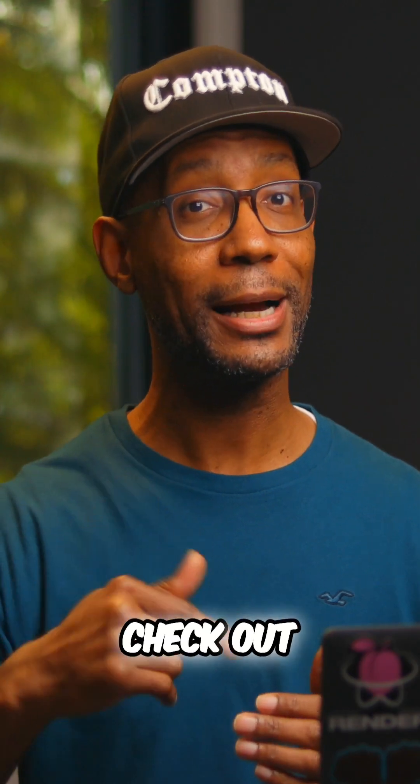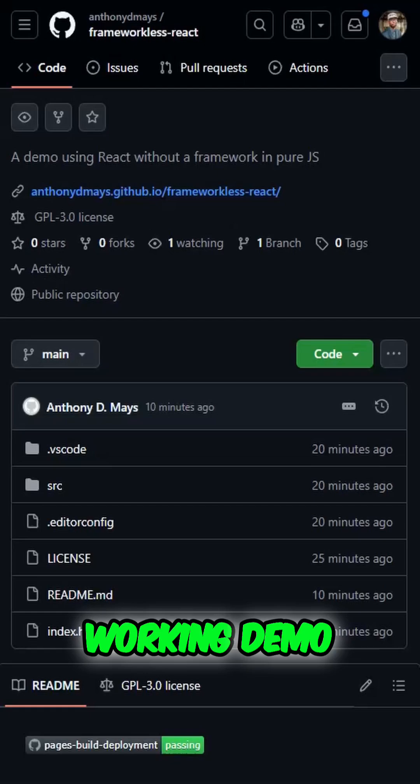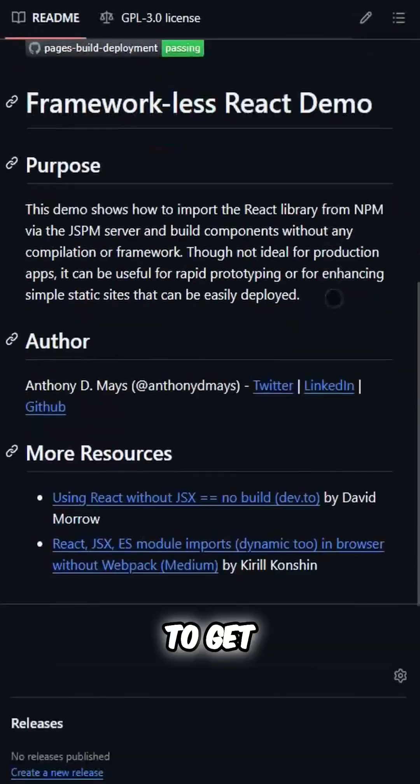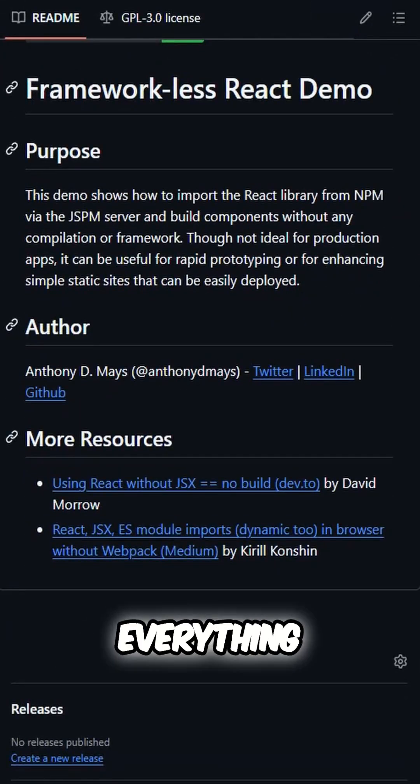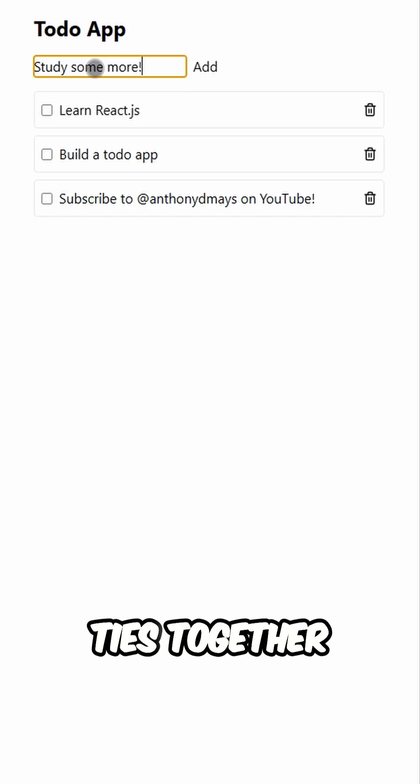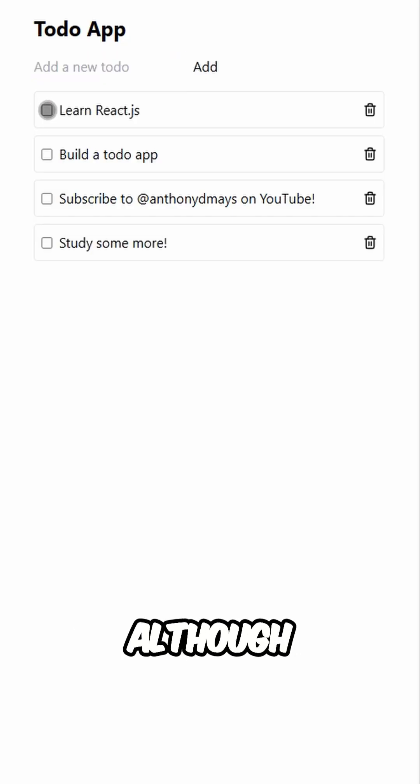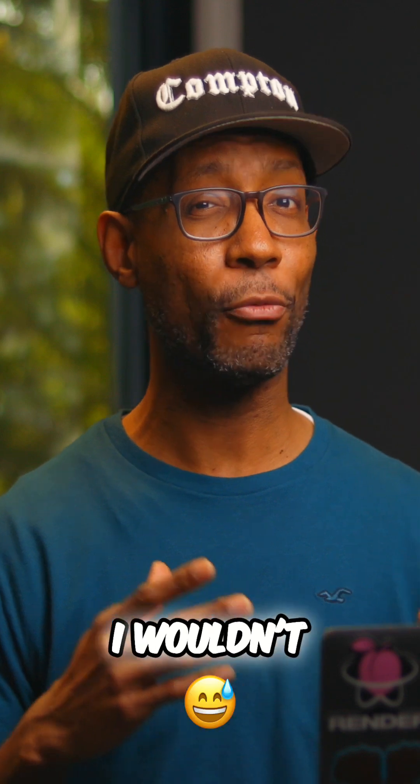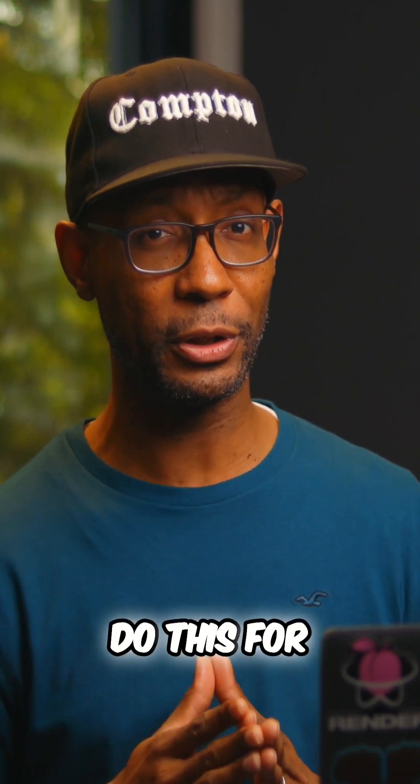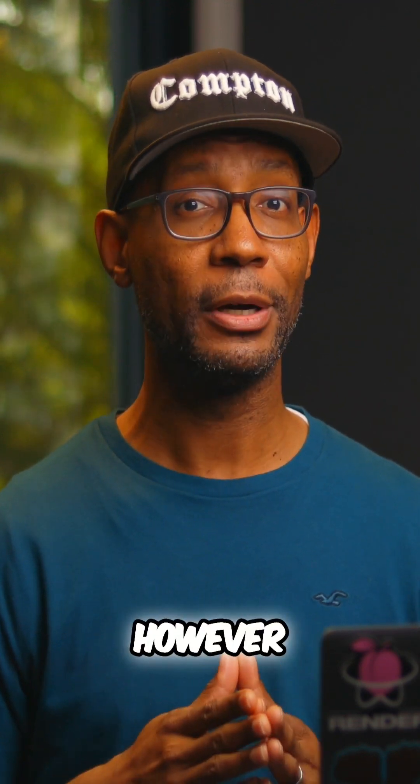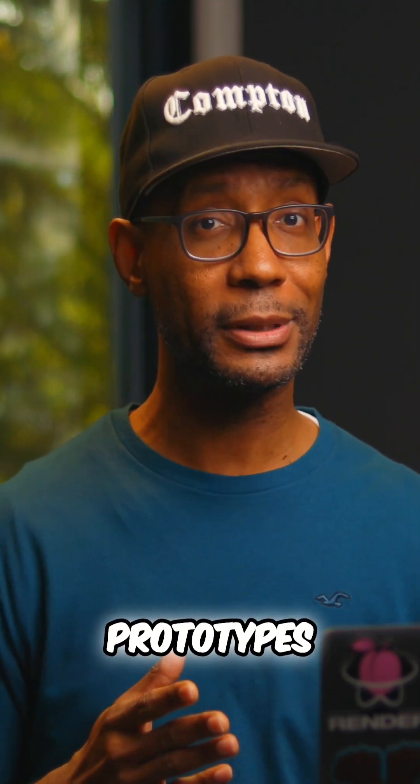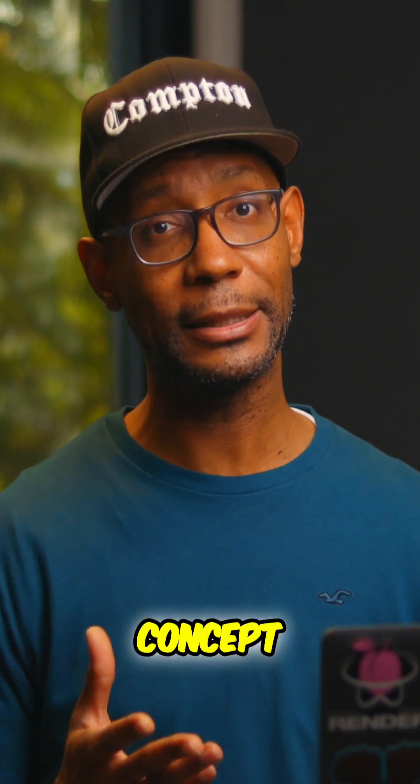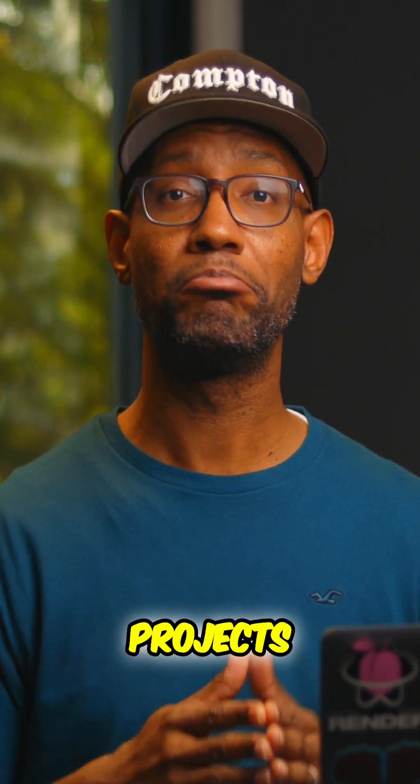You can check out a fully working demo via GitHub to get a sense for how everything ties together. Now although this was a lot of fun for me, I wouldn't recommend you do this for building production apps. However, this is great for making rapid prototypes and proof of concept projects.